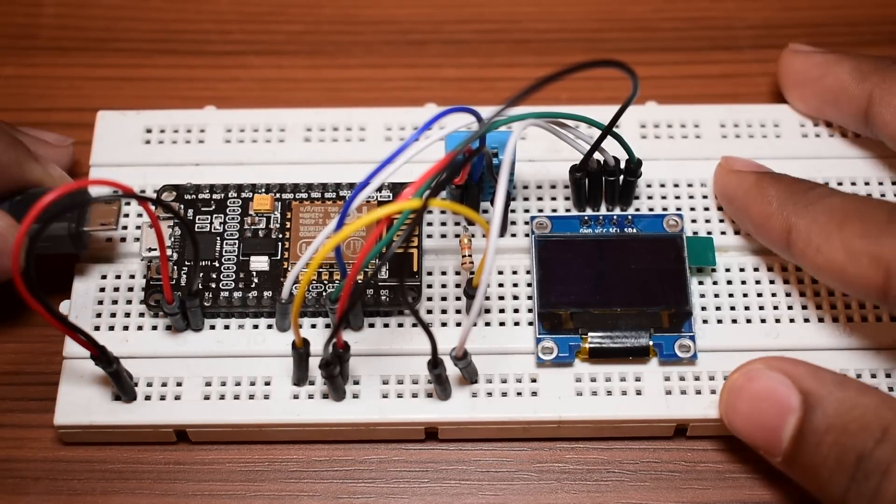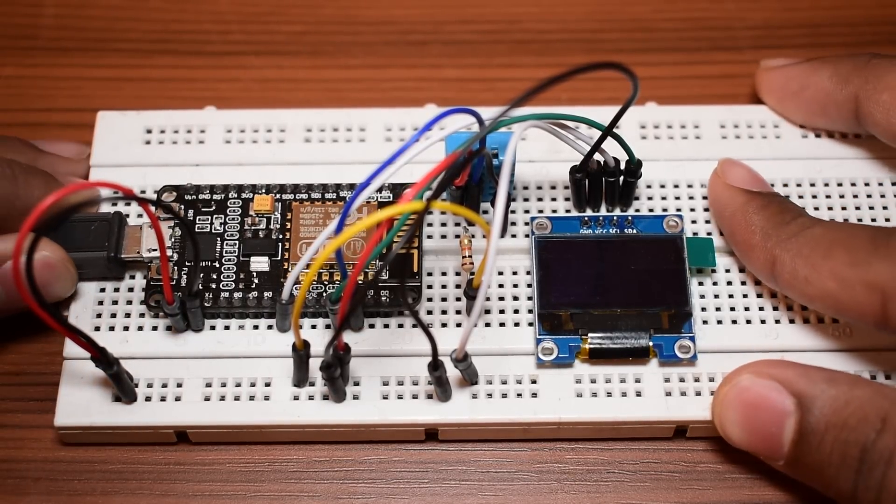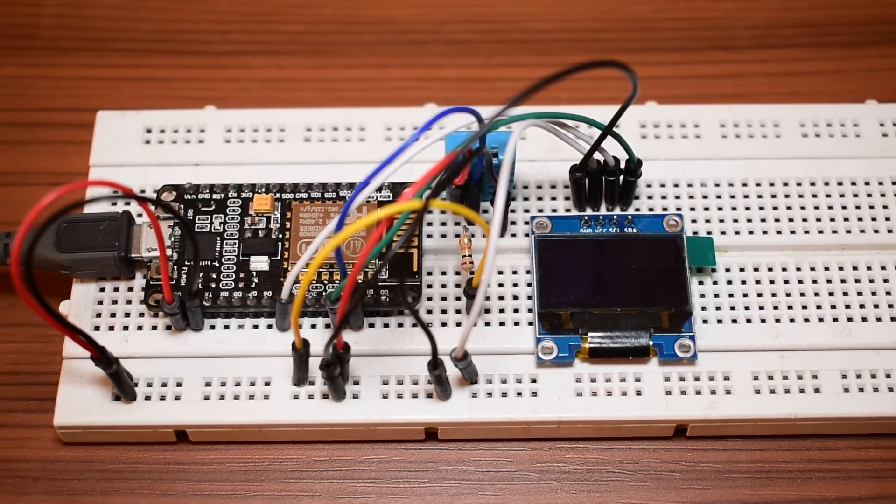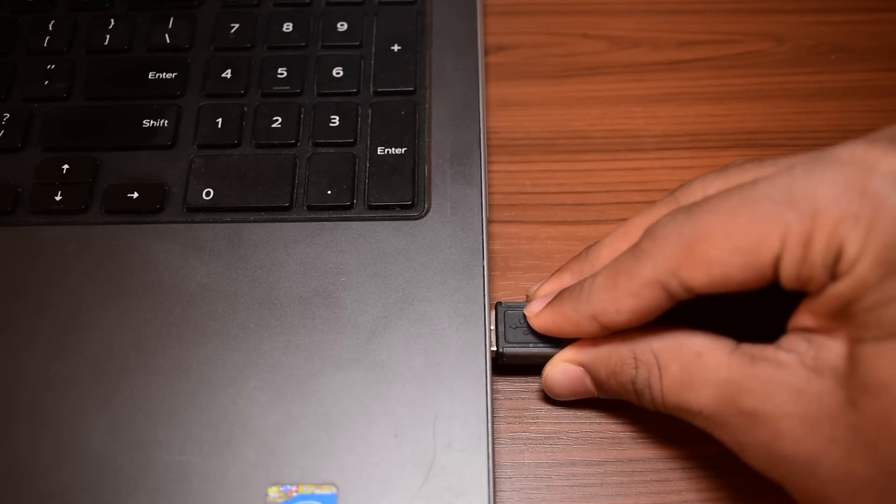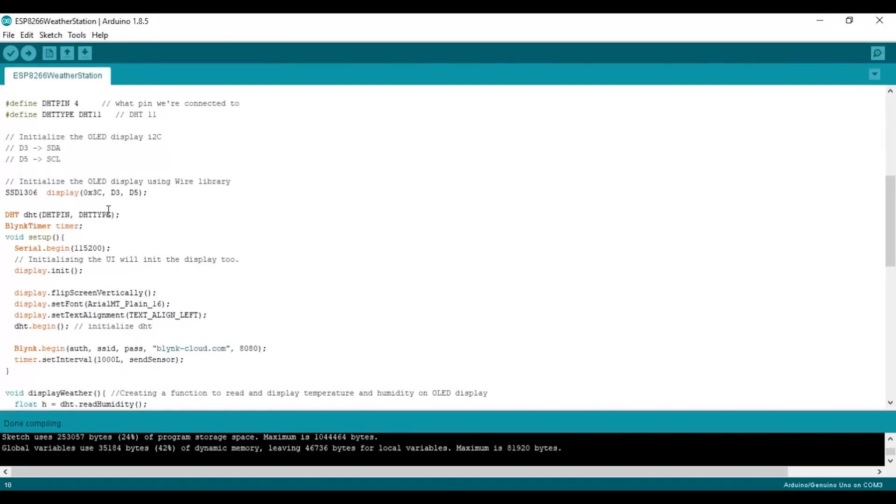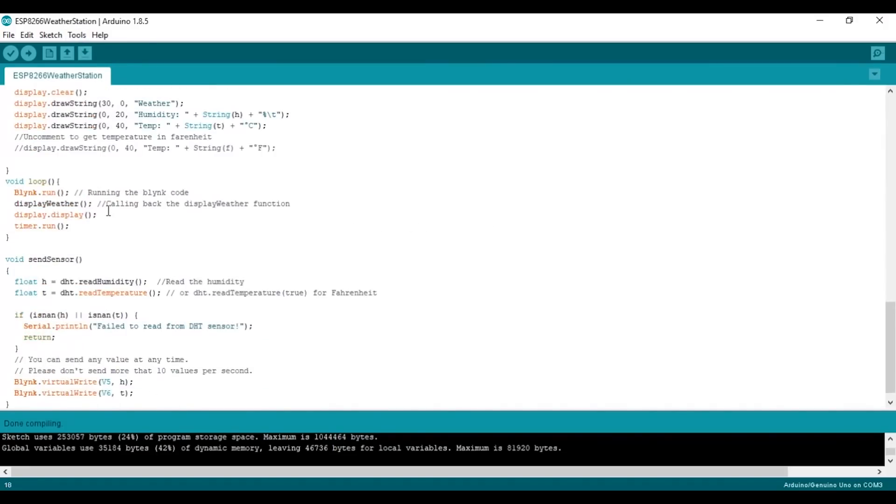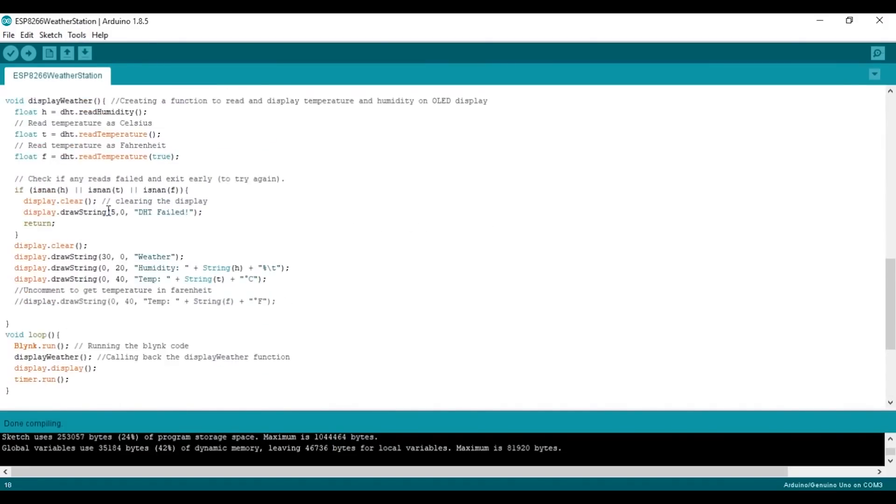After I finished wiring, I plugged in the USB cable to the NodeMCU and then to the computer. Now on your computer, open the Arduino code. The link is in the description box below.